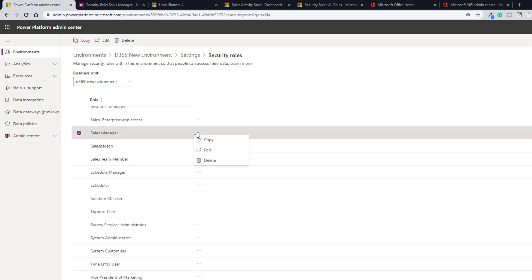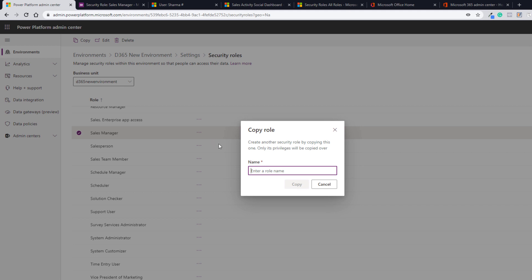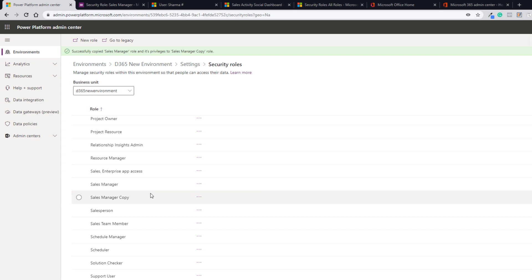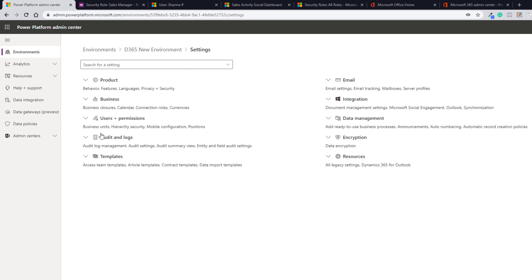If you want to copy a security role, click Copy and give it a name — for example, Sales Manager Copy. Click Copy and a new role will be created. You can assign users to it and make changes as per your requirements. Sales Manager Copy is now available.